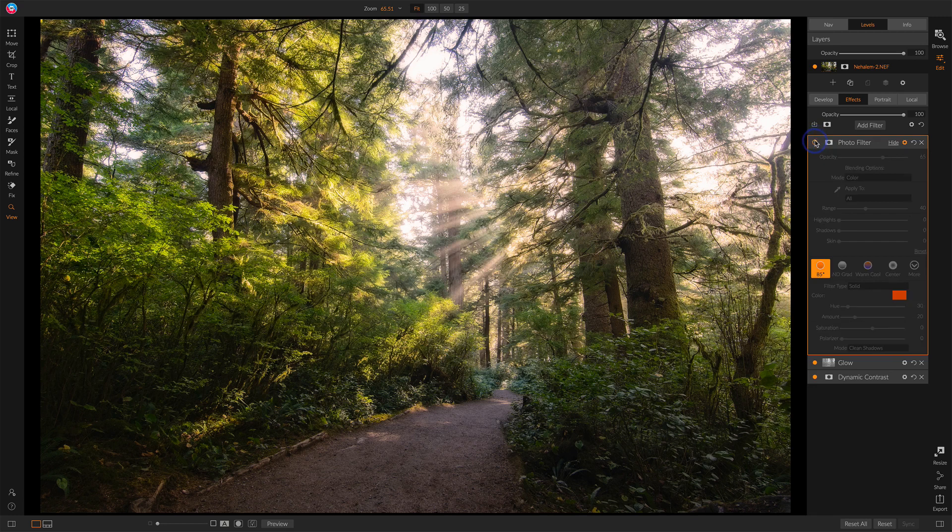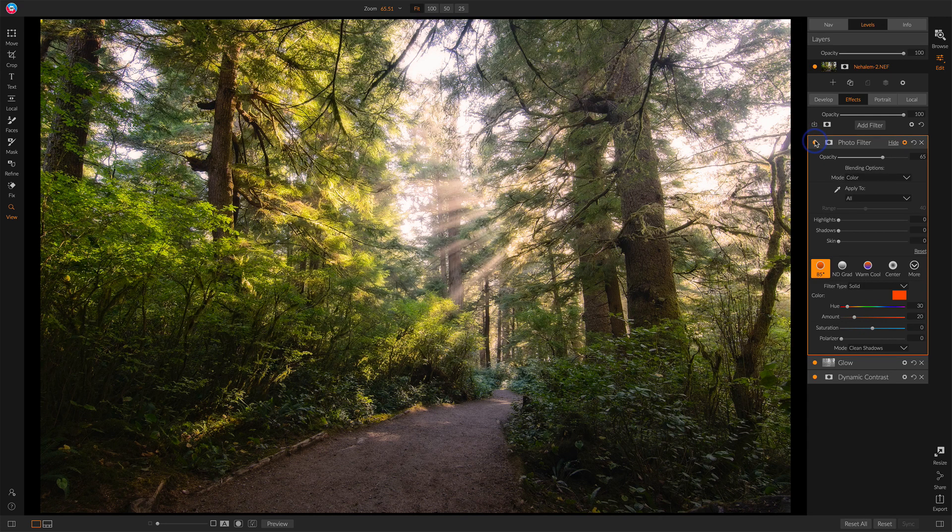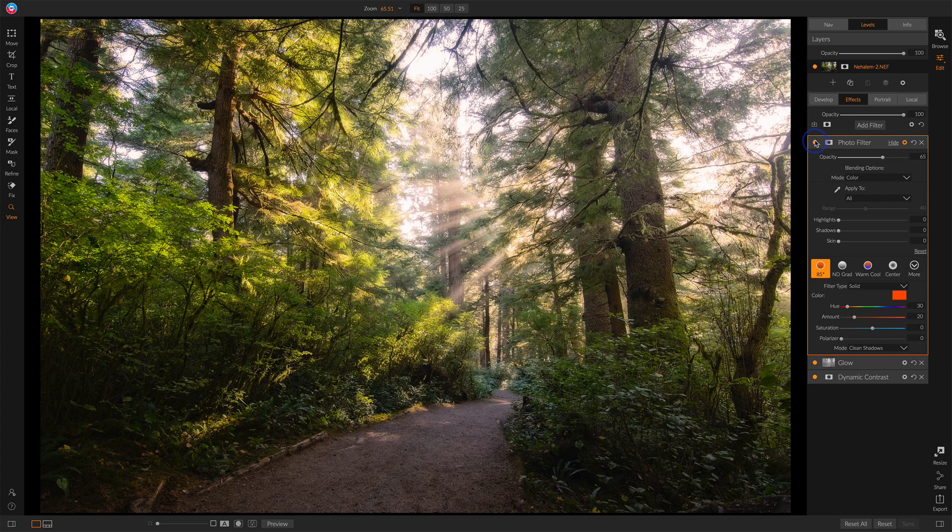This is before that tint, and this is after. It's a subtle amount of warmth, not as strong as a full-blown tint.